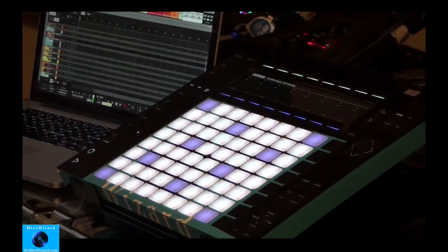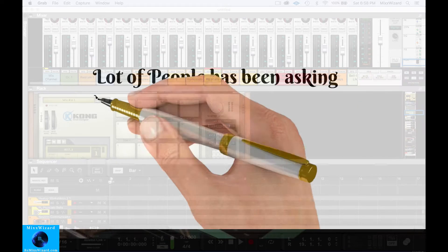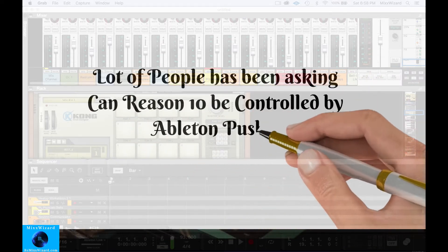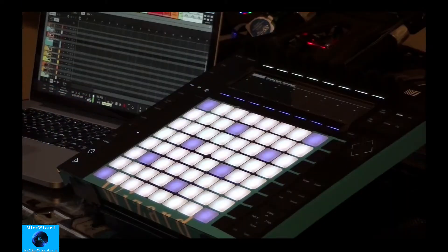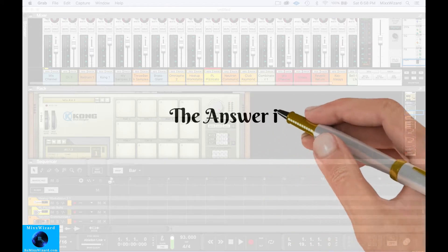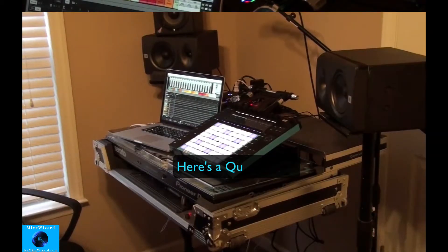It's your boy Mix Wizard and I've been getting a lot of questions asking, can Reason 10 be controlled by Ableton Push 2? The answer is yes. Alright, let's go.